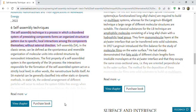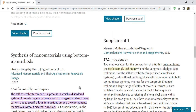Self-assembly material can be generally classified into either static or dynamic methods. In a static assembly, the ordered arrangement gives the system free energy. Two methods exist for the deposition of polymer films toward the self-assembly technique.